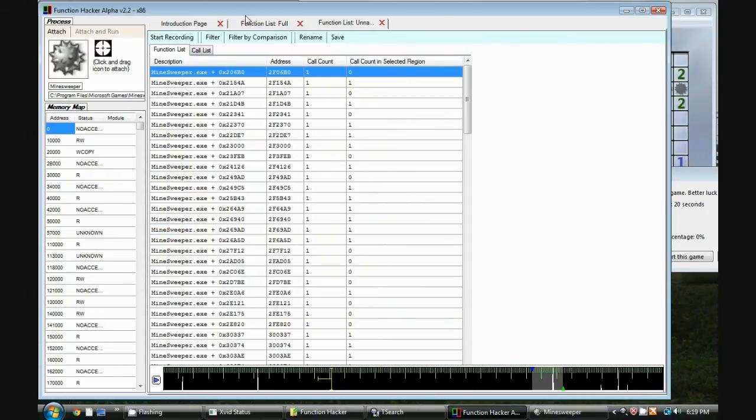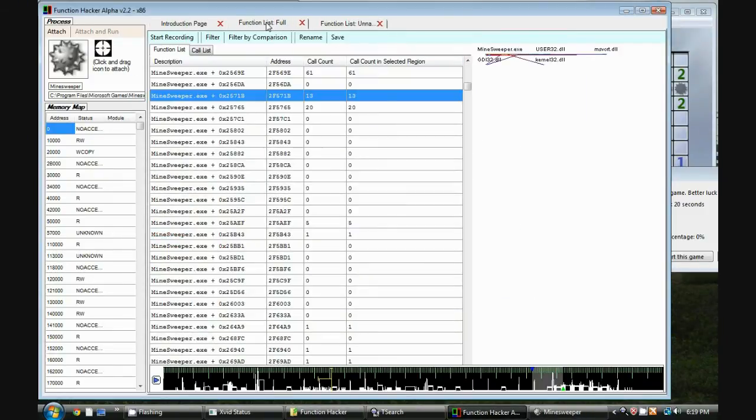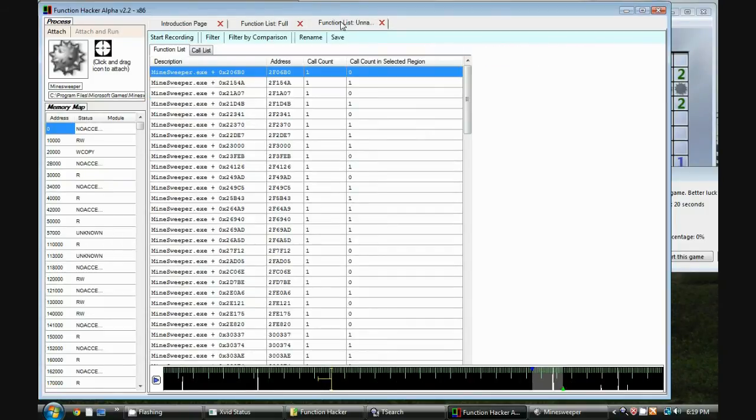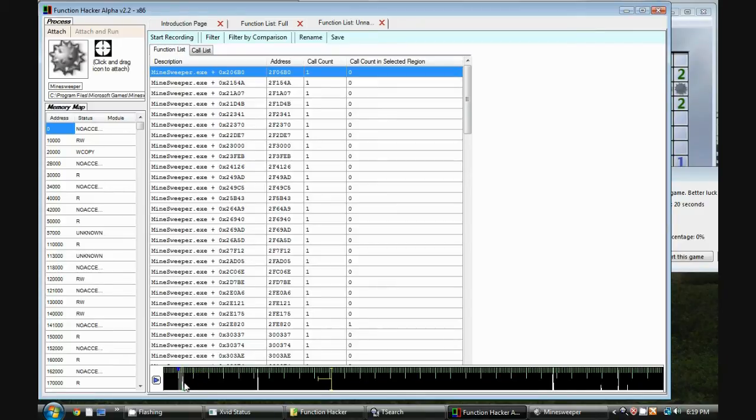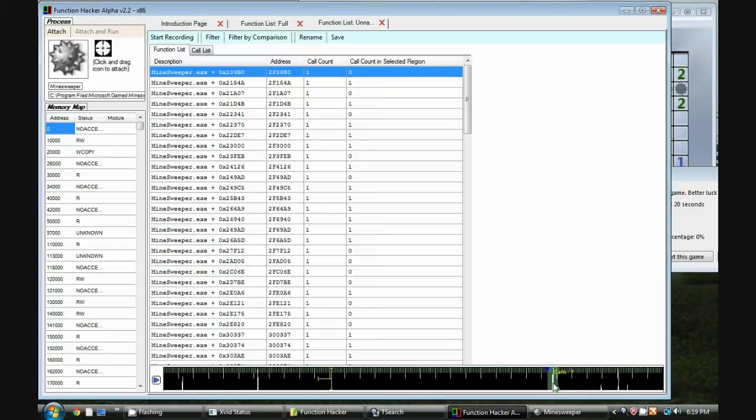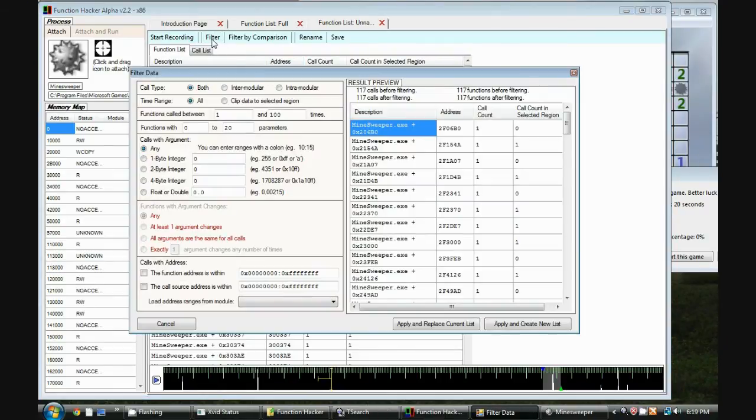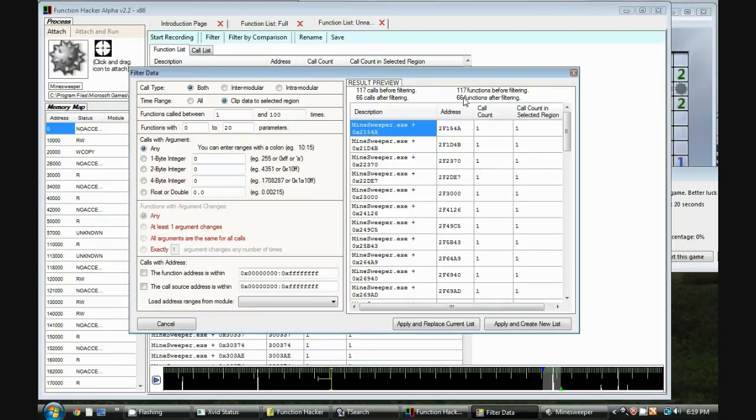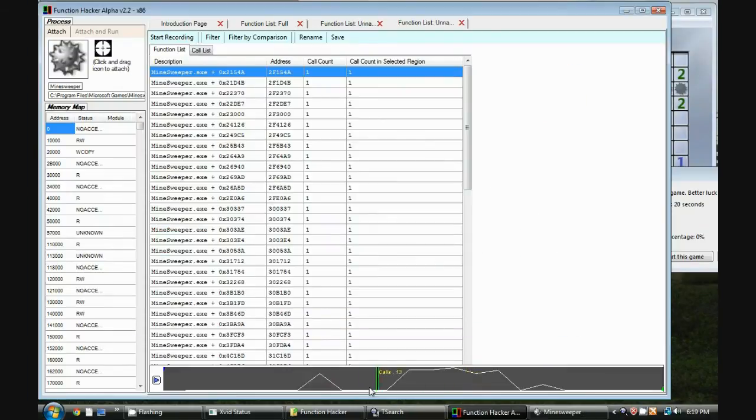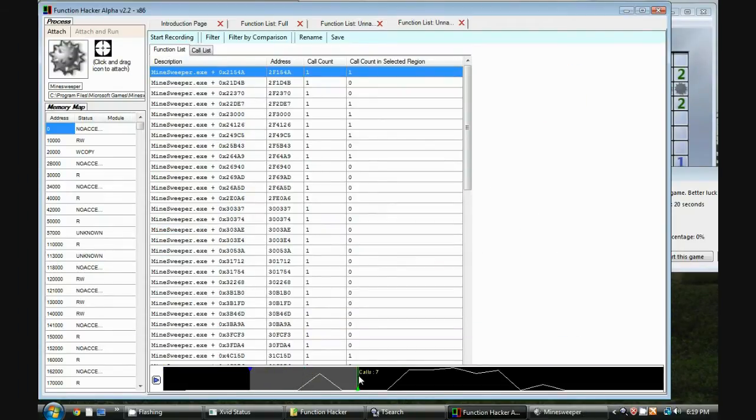So now up here we have two tabs. This one has original data, this one has our filtered data. So if we look here we can see there's a group of functions called around here, there's a group of functions here. And around here was actually when we clicked on the mine. So I'm going to explode this region. So I'm going to do filter, click data to selection and this has reduced it down to 66 functions.